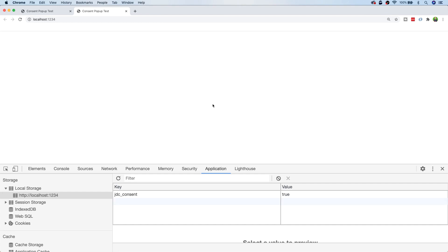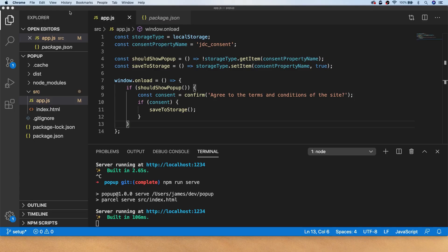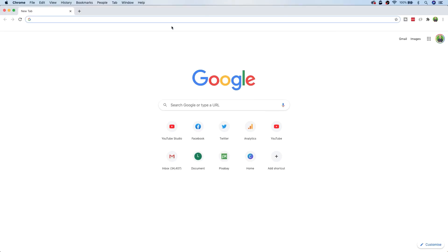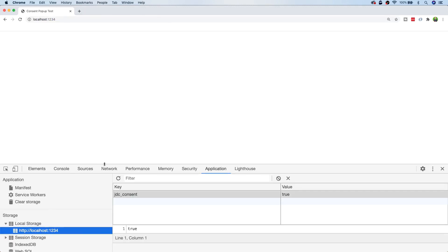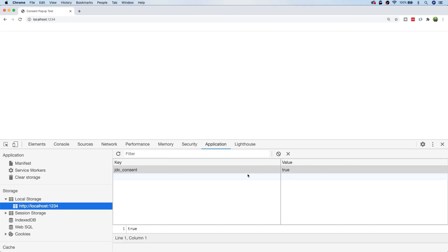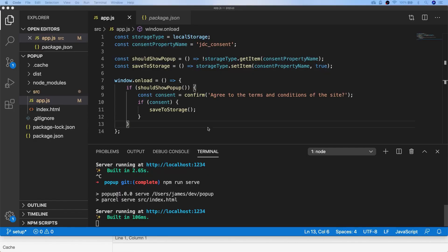localStorage, IndexedDB, and Web SQL are all persistent storage. To demonstrate: even after completely closing Chrome and opening a fresh window, if we go back to our app and inspect the Application panel, that key-value pair is still there — it hasn't been removed at all. That's what makes localStorage persistent.